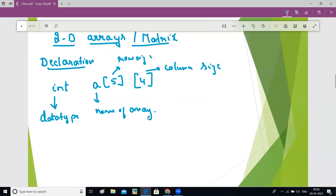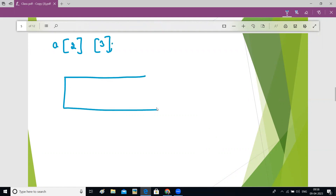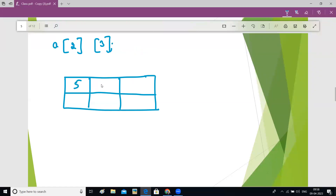Now let us understand how the memory will be represented in a two-dimensional array. For example, if you declare a two-dimensional array like this — a[2][3] — in this case, two rows will be created and three columns will be created. Two rows and three columns. If you are storing some values here: five, six, seven, eight, four, three. The index of the rows starts from zero — zero, one — and the index of columns also starts from zero — zero, one, two.